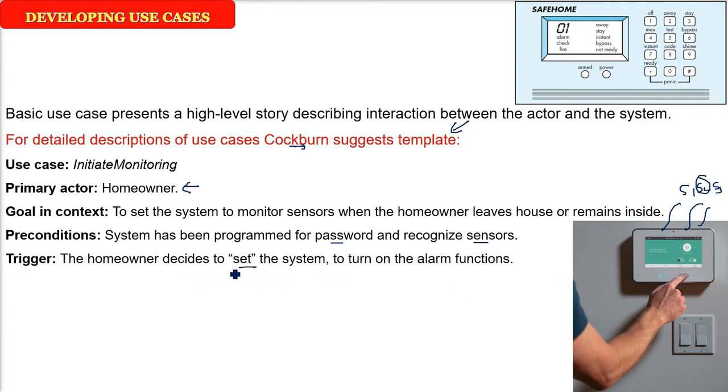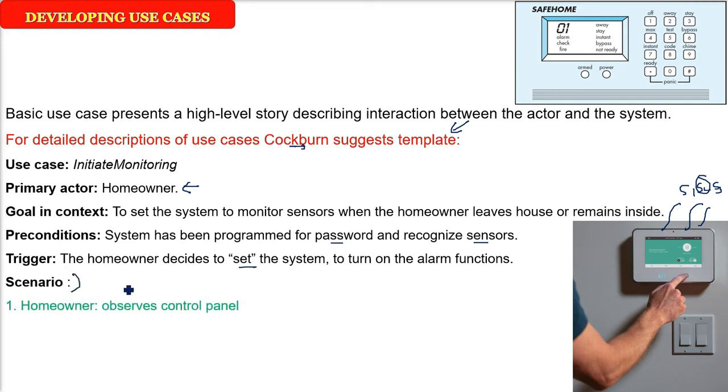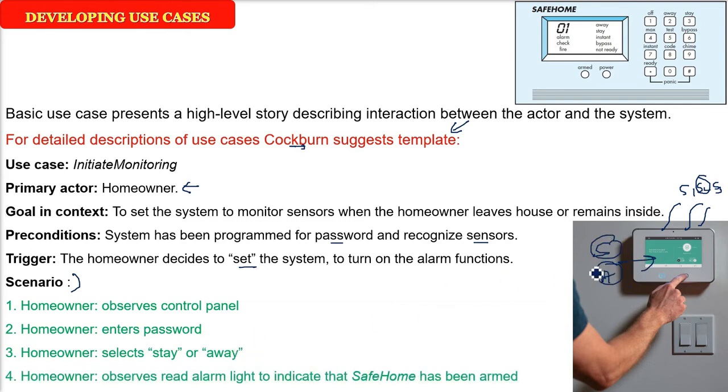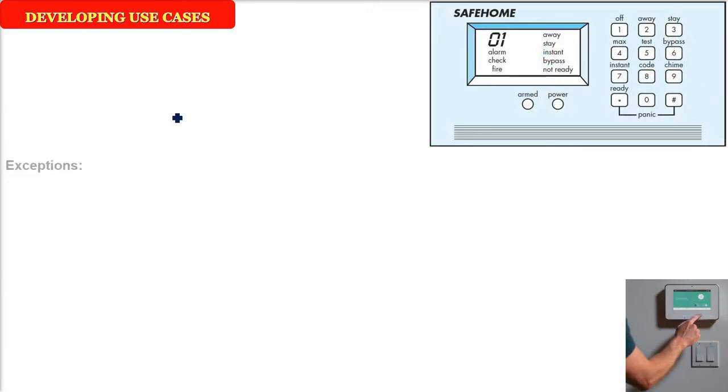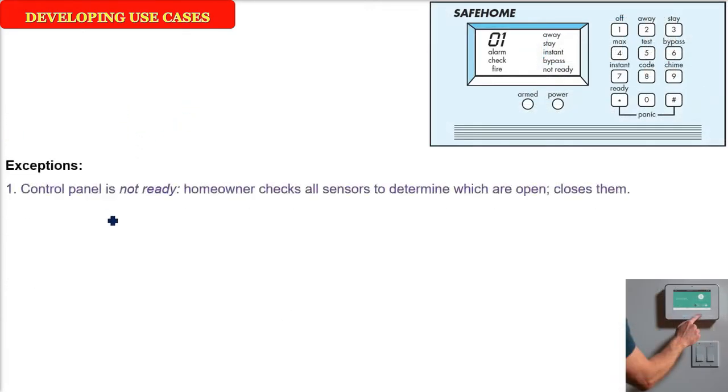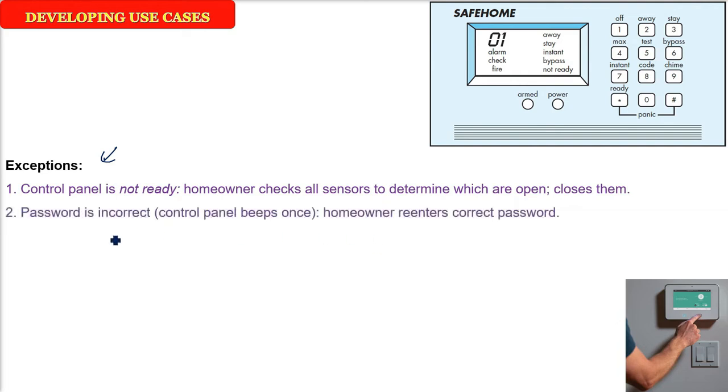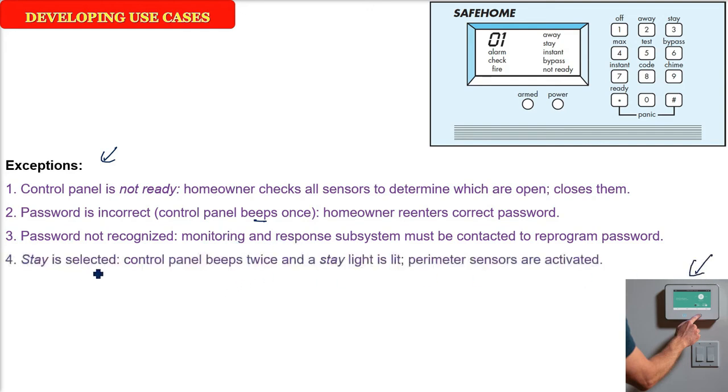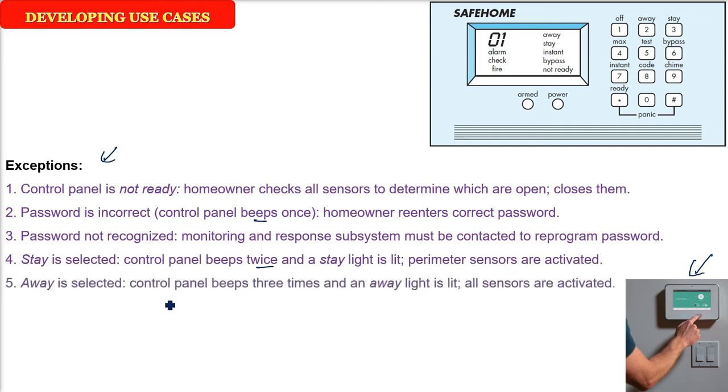The trigger is, when he sets the system, the alarm functions will be activated and when he resets the system, it should go. So the scenario will be: first homeowner will observe the control panel, enter the password, put stay or away, that is he is staying inside or going outside, and there will be a red light. So this is the template part and the next part in the template is exception. If the control panel is not ready, the user or the homeowner has to go outside, close the door, close the window. Then password is incorrect, he has to re-enter the password. If password is not recognized, then he has to contact certain back end. So there has to be the exceptions. When stay he is selecting, the control panel should beep twice, a stay light should be there, all the perimeter sensors are activated. When he is staying, motion sensors are not activated. When he is selecting away, then the control panel should beep three times, all sensors are activated.